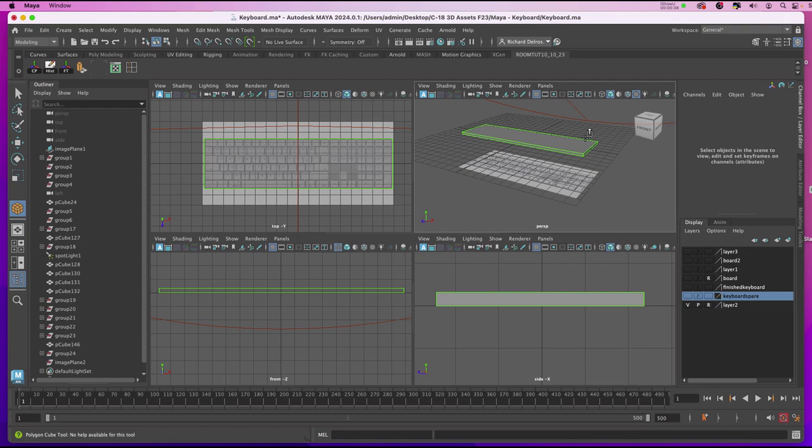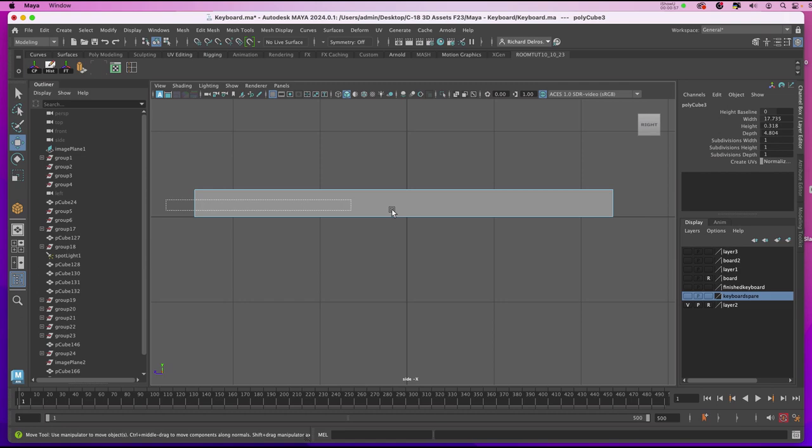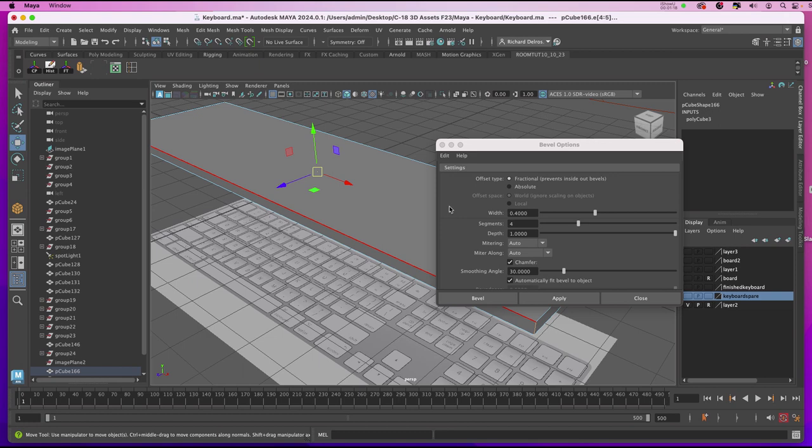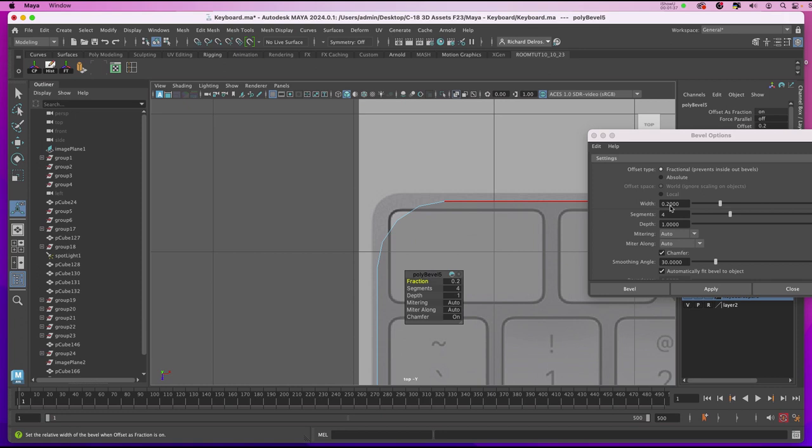Next we need to bevel the edges as it appears in the template. I'll go to my orthographic view in the side. I'll right click and choose Edge and I'll marquee select just the vertical edges. Now I'm going to go to Edit Mesh, Bevel and Options. And in my Options I'll set the width 0.2 and 4 segments and I'll hit Apply.